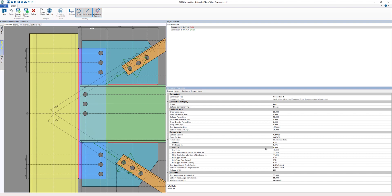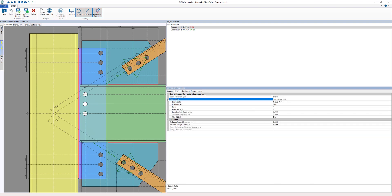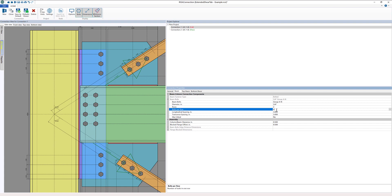The next thing I'm going to do is add that second row of bolts. On the beam connection I'll expand beam bolts and I'm going to put in four bolts in two rows. Let's make this five bolts in two rows.